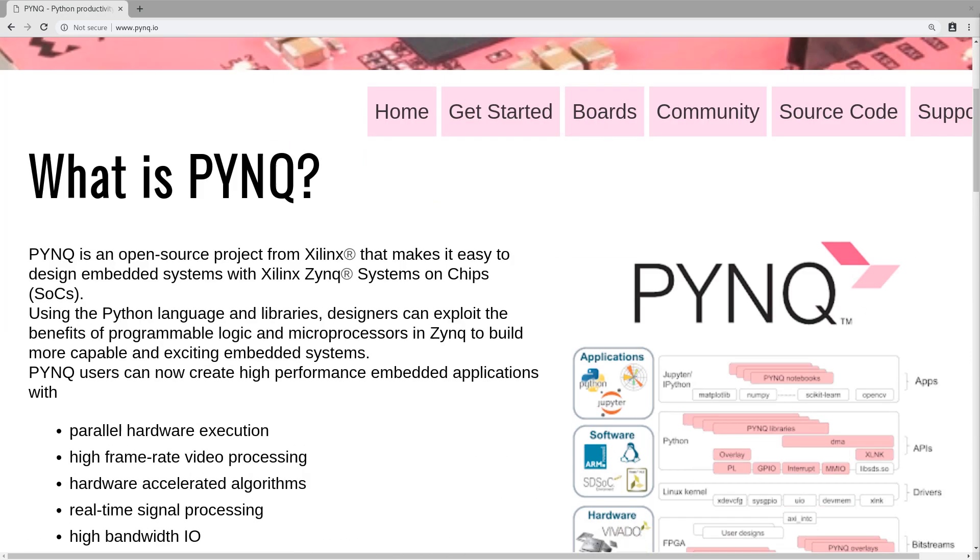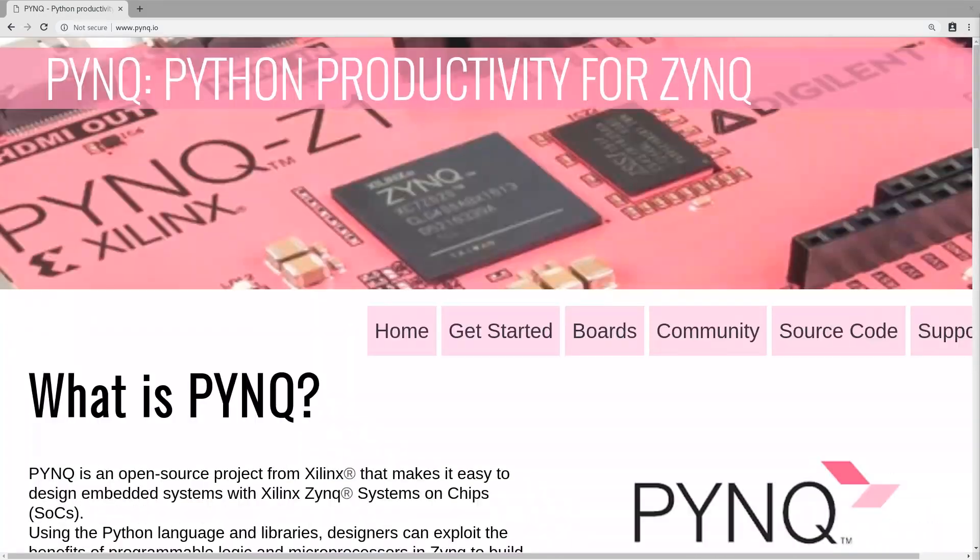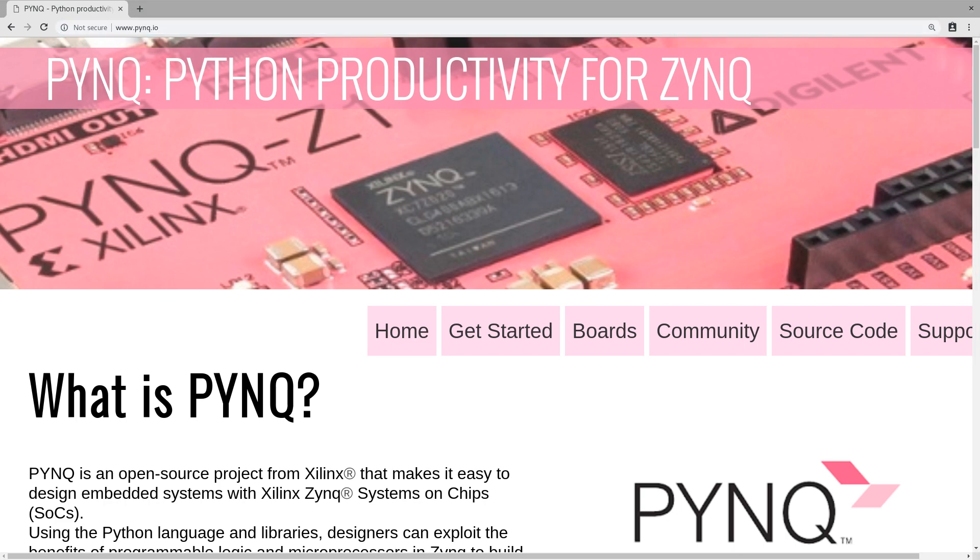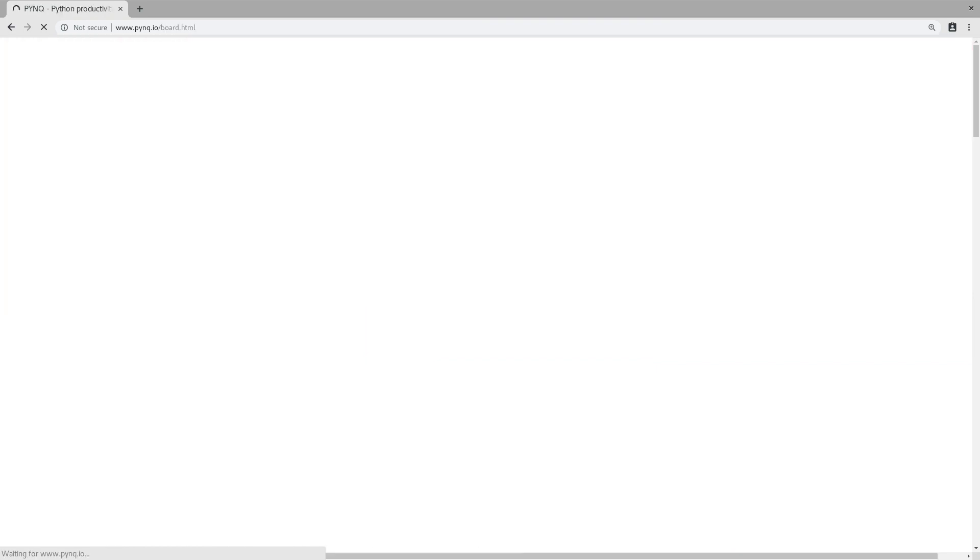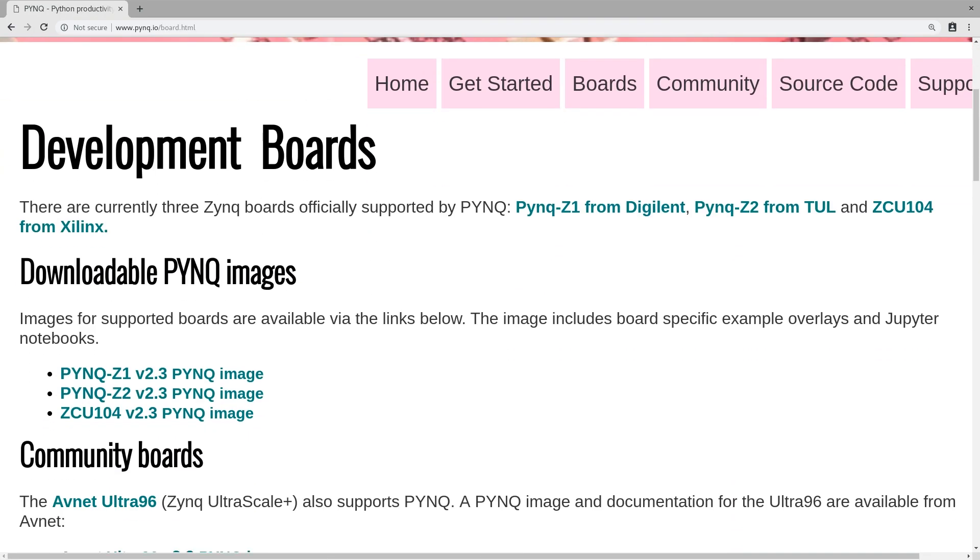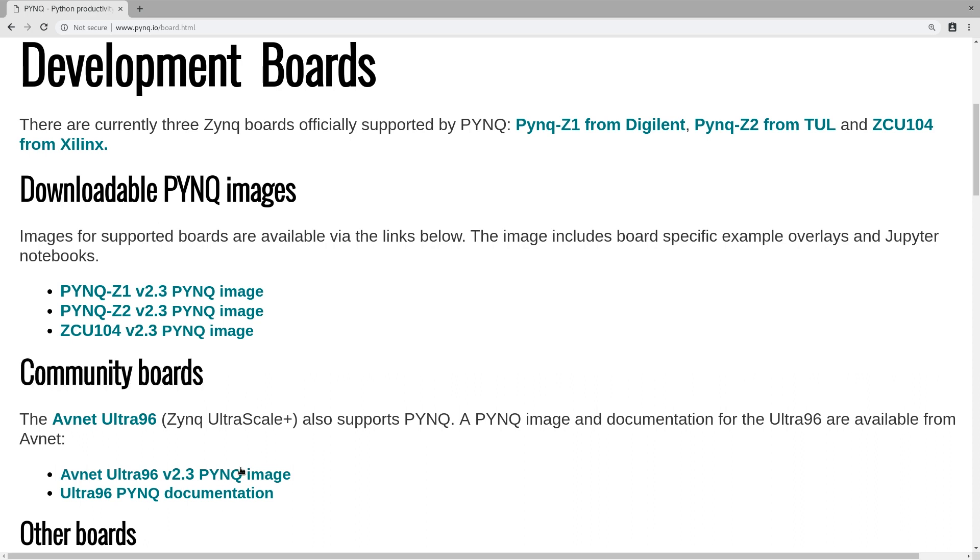Go to pynq.io and that's where you'll get most of your stuff from. Click on Boards and this page will turn up. On this page you can see there are downloadable PYNQ images, and under community boards there is the Ultra 96 PYNQ documentation and Avnet version 2.3 PYNQ image.